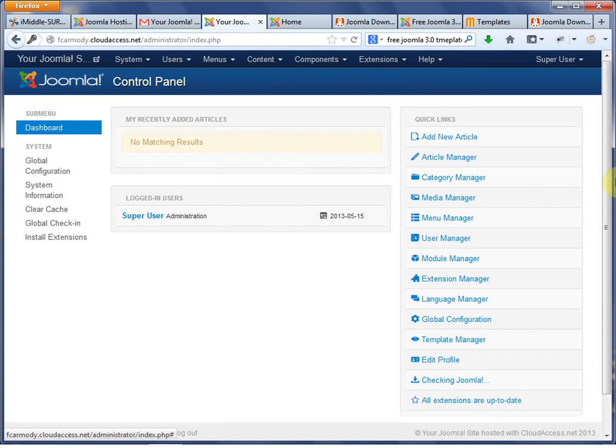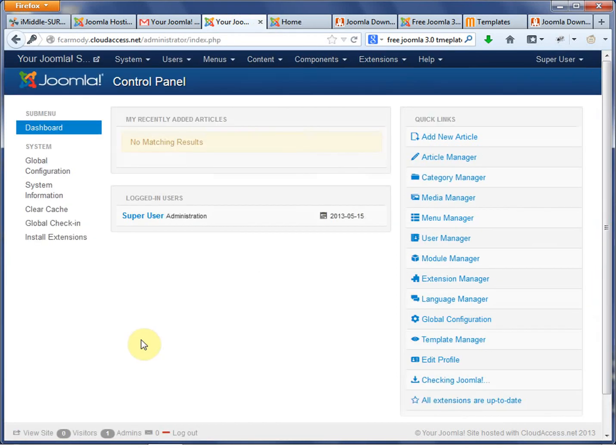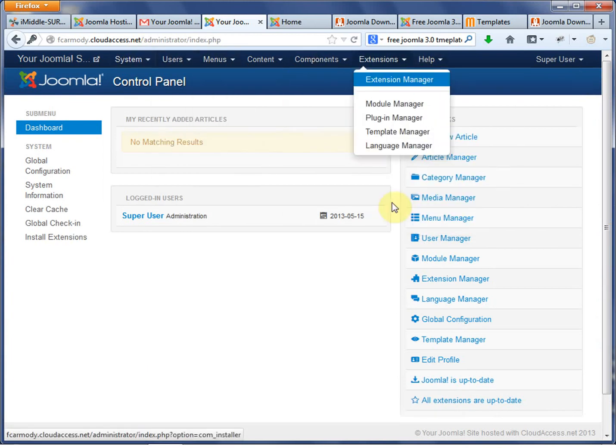So we have our username, our password, which will get changed immediately after this video. And then we're going to log in. So here is our Joomla 3.1 system, and it looks a lot the same as 2.5. Of course, everything is a little bit newer, as usual.